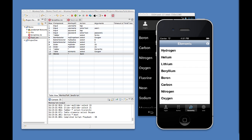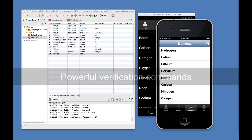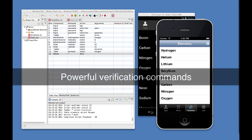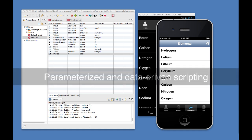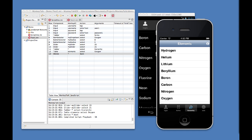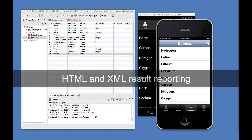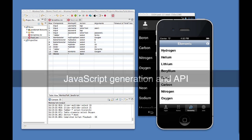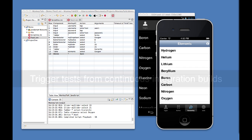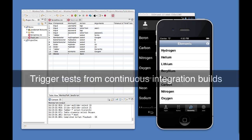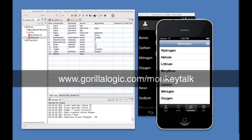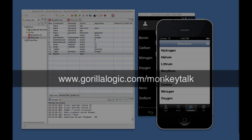To learn more about the many other capabilities of the Monkey Talk testing platform, including verification commands, parameterizing and data-driving tests, HTML and XML reporting, JavaScript generation and scripting, and running Monkey Talk in continuous integration environments, visit www.gorillalogic.com slash monkeytalk.